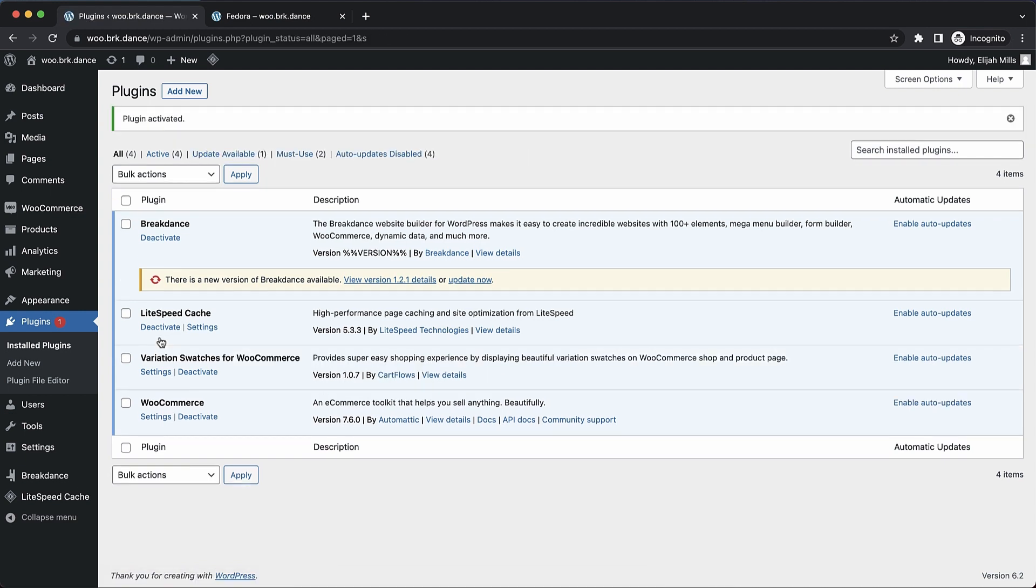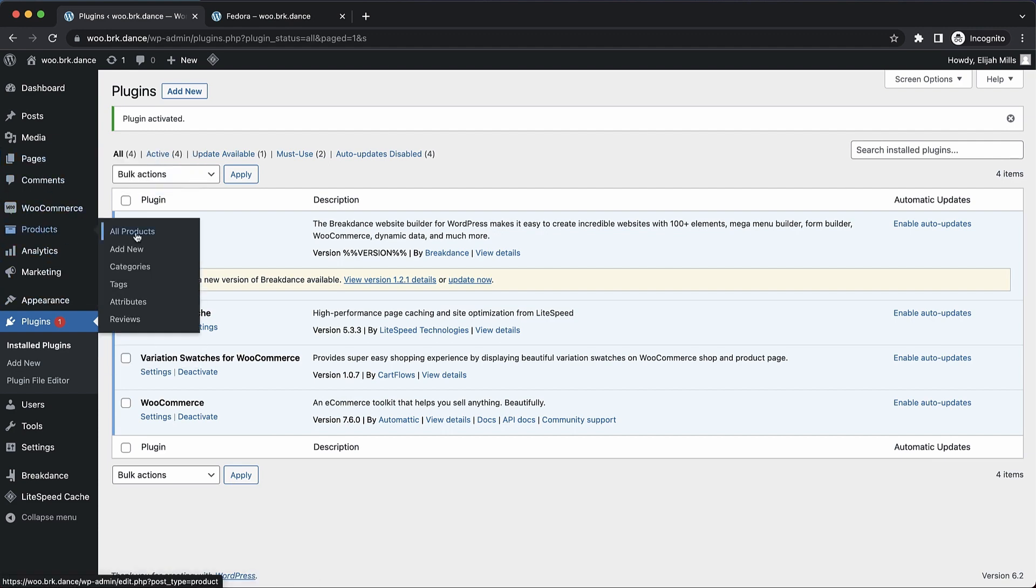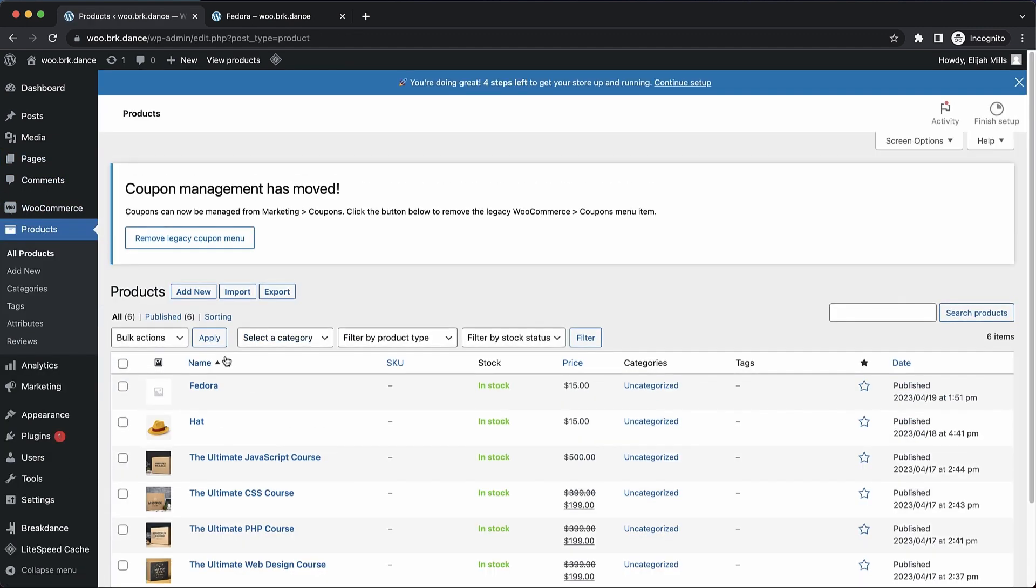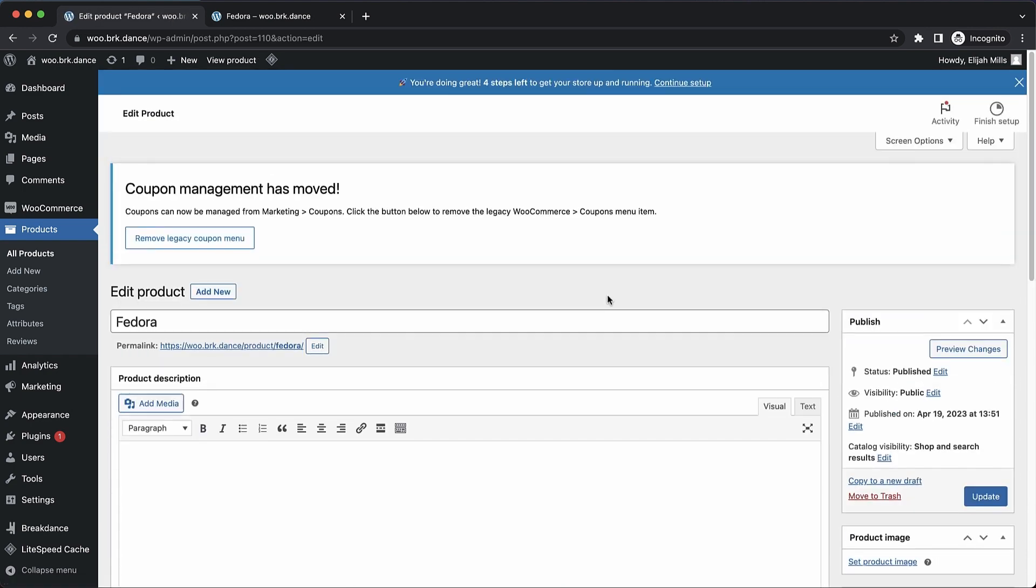So we'll activate that, and then we need a product with some variations. So let's go over to Products, All Products, and we'll work with this Fedora product here.